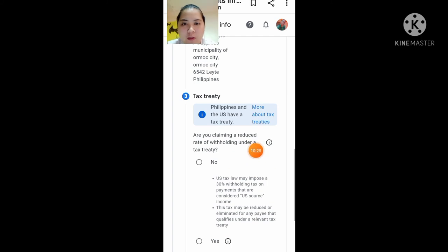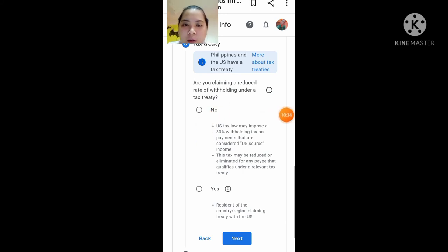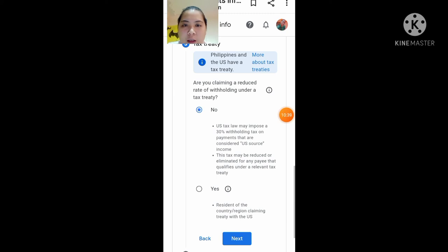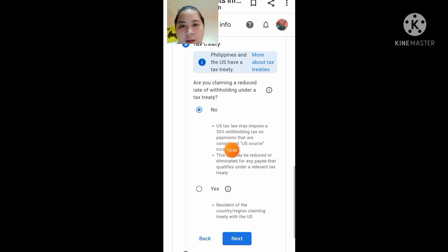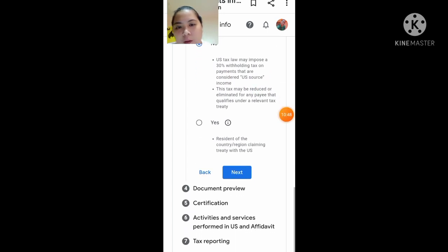Are you claiming a reduced rate of withholding under a tax treaty? Ang nakalagay dito, yes or no lang. Kasi hindi pa naman ako nag-ano — sinilagay ko no. Basahin nyo lang yung nakalagay doon. Tapos click Next lang.